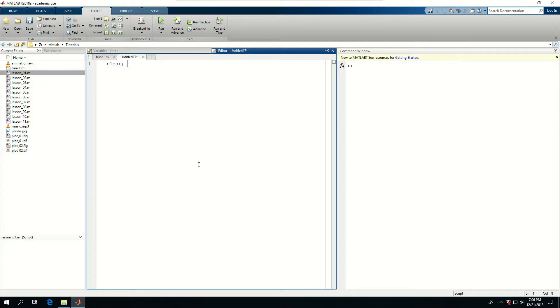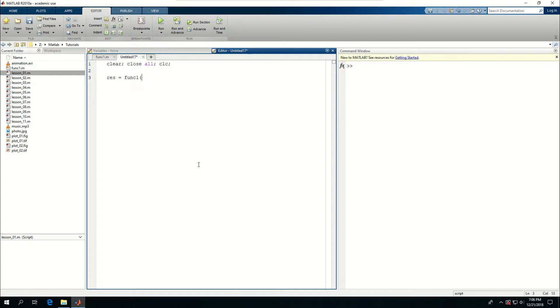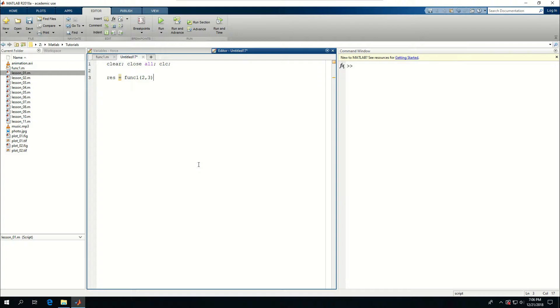Say clear, close all, clc. Res is equal to func1. And MATLAB will recognize this as the function and give me the options to input the parameters. I'm just going to pass 2 and 3 and I'm expecting to see 5 as the output. And that actually shows up there. And if I change this 3 to 7, I'm expecting to see 9 and that happens.